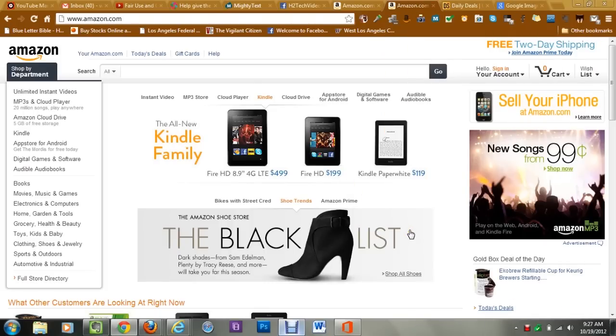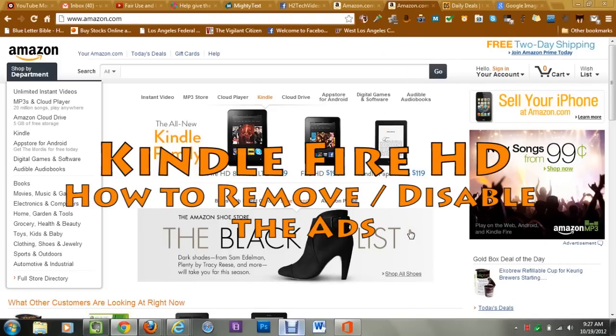How's it going out there? Welcome from H2 Tech Video. Today I want to show you how to disable or remove the ads from your Kindle Fire HD.